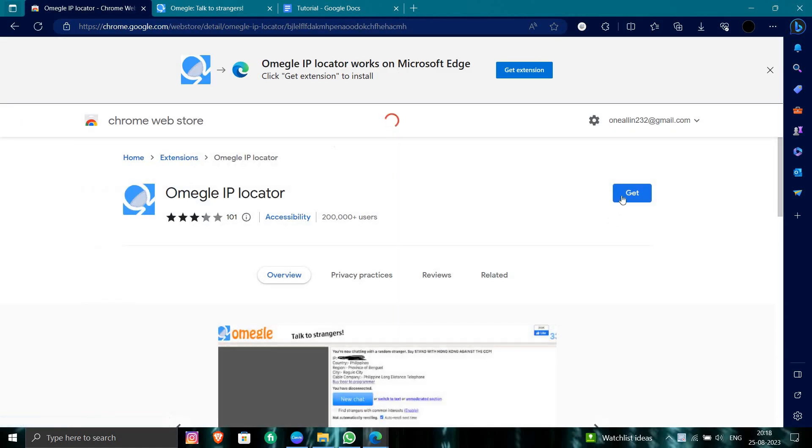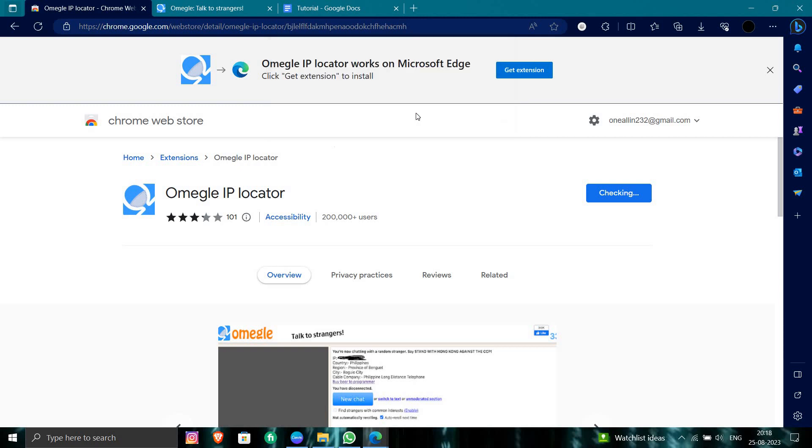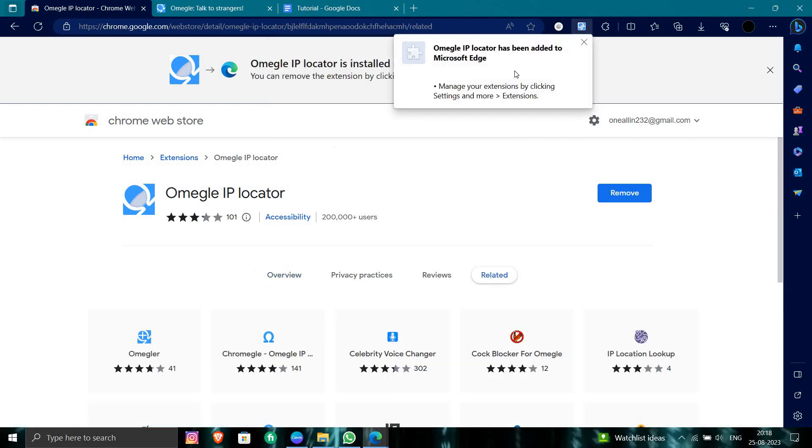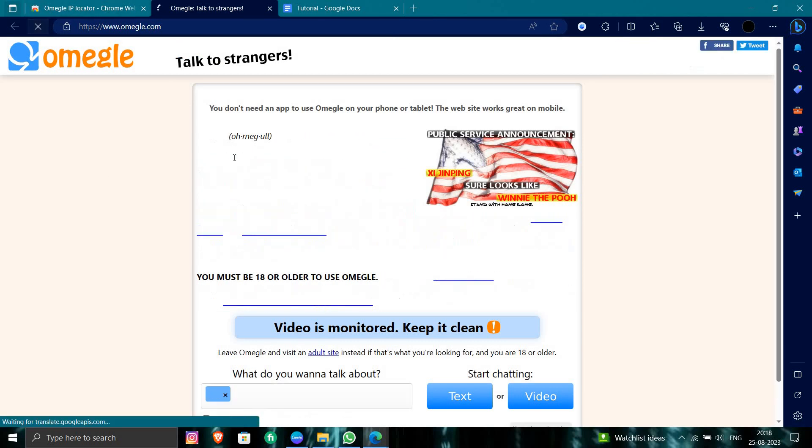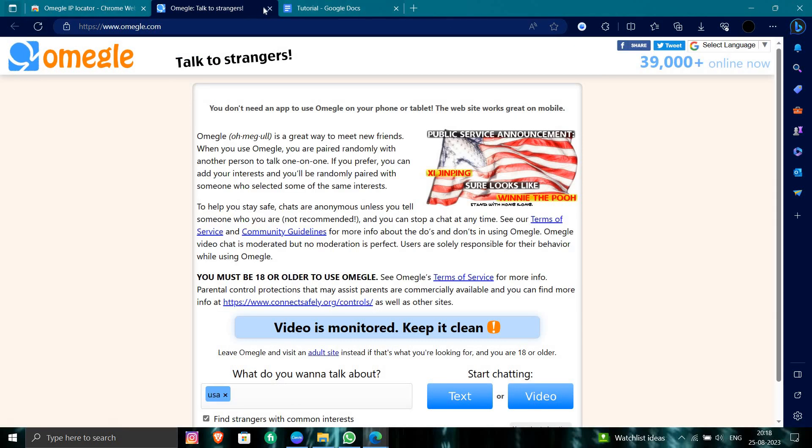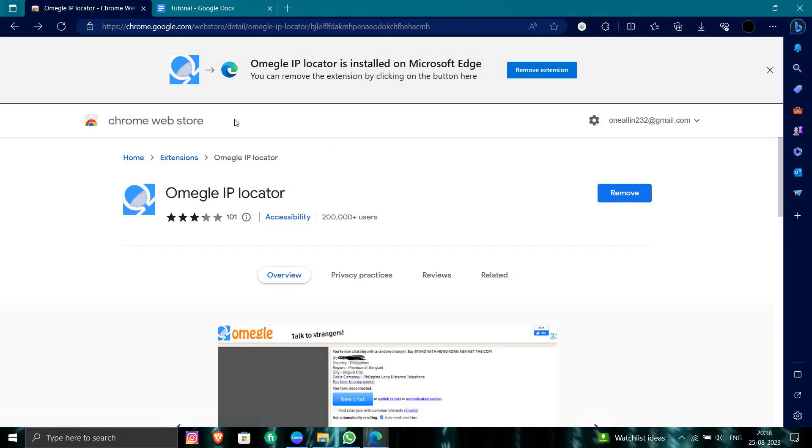So at here you will just click on the get extension. So you will just click on the add extension. So it will tell you that the person chatting location. So here you will just reload this page or you need to close this page. And you will just go back.